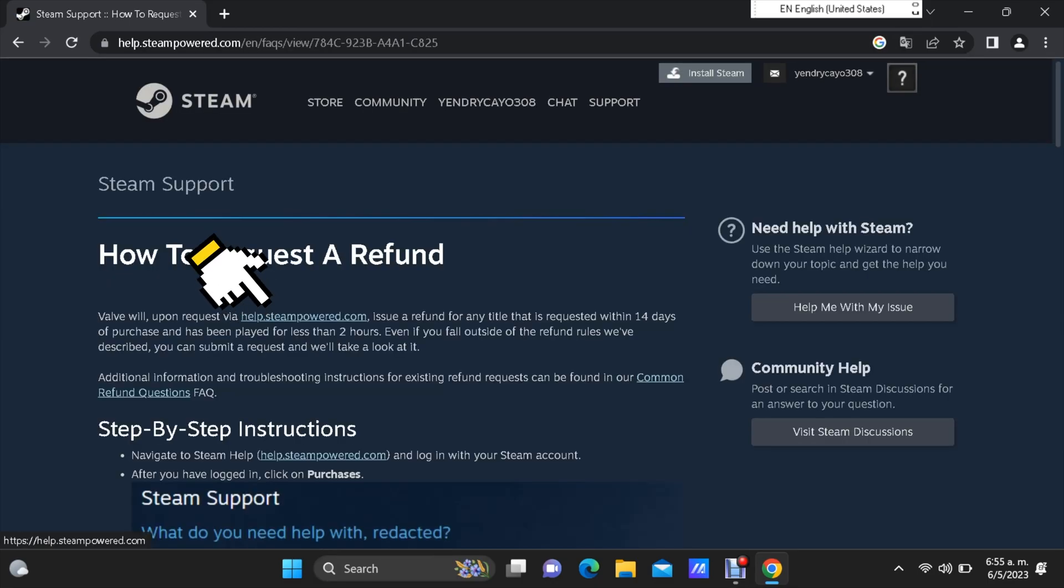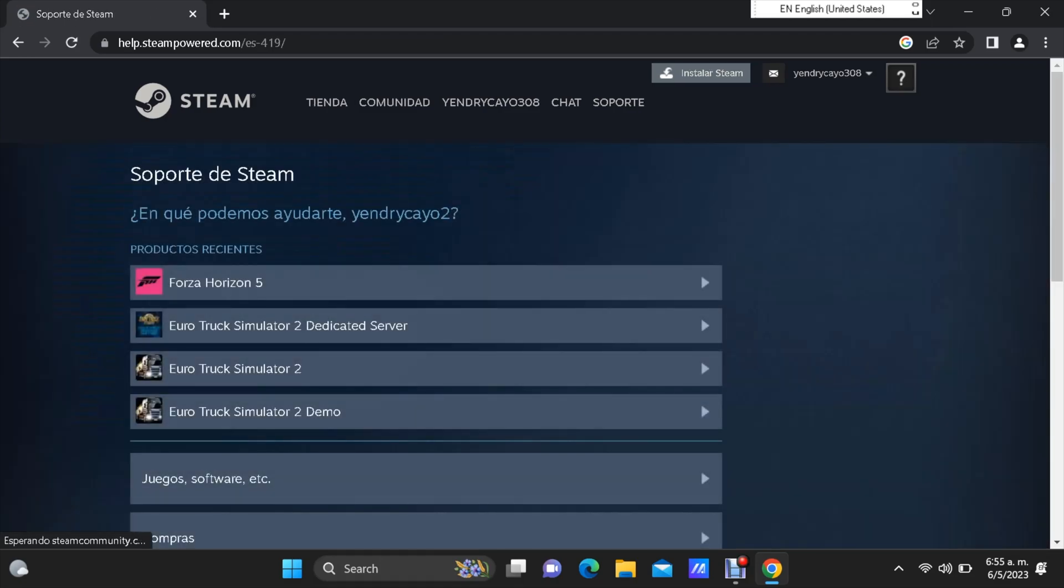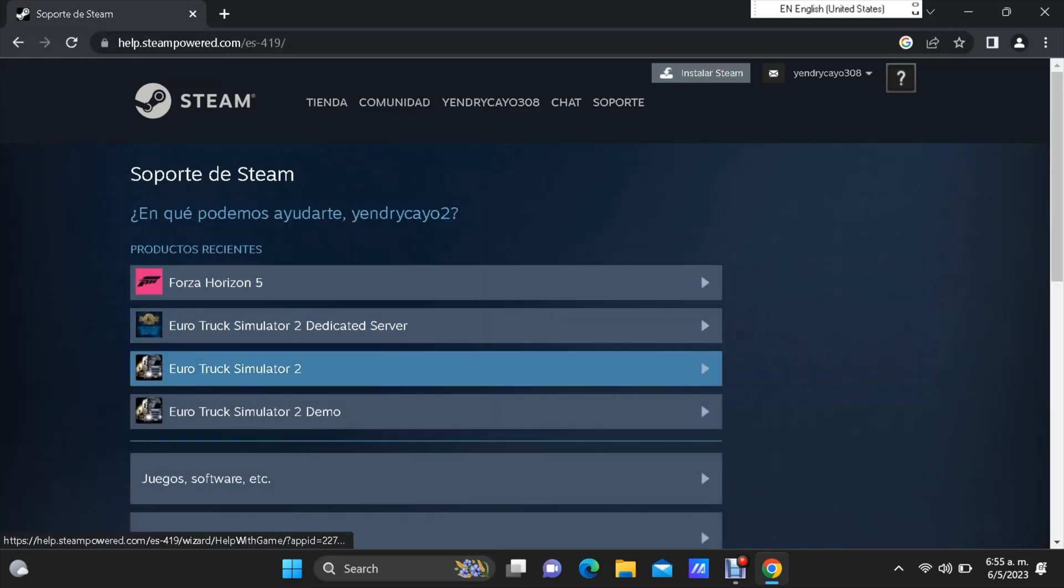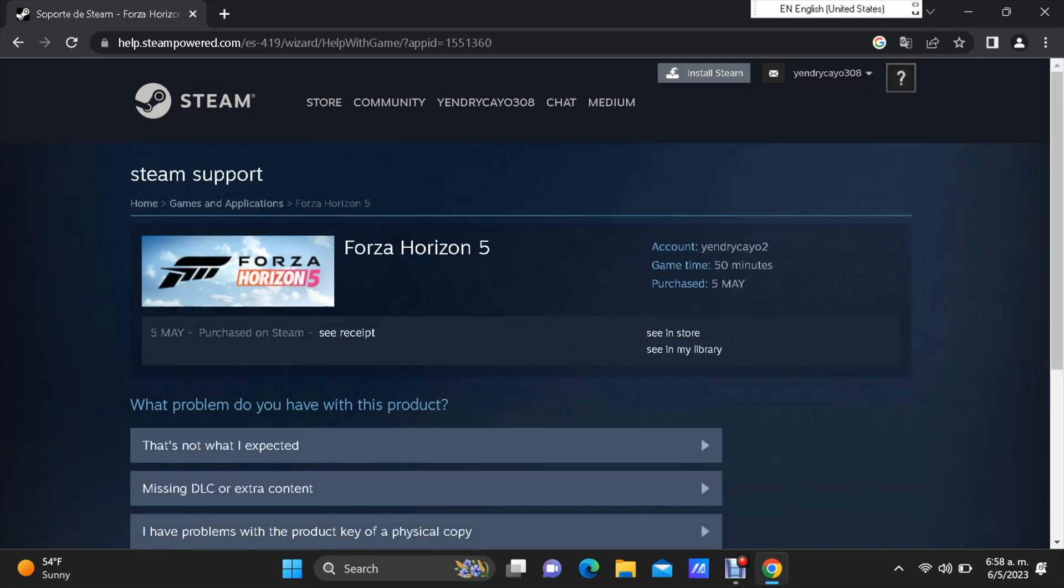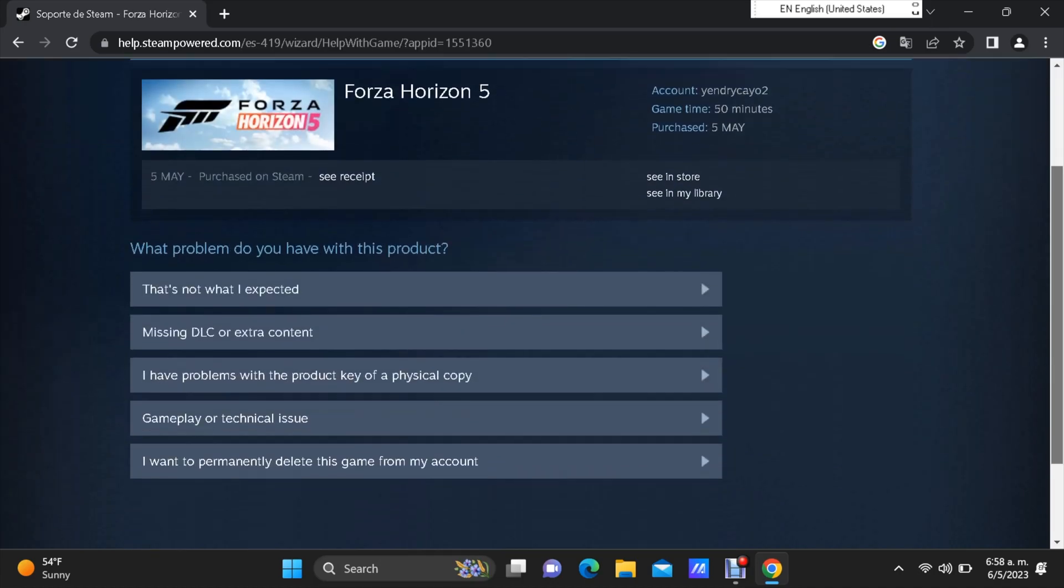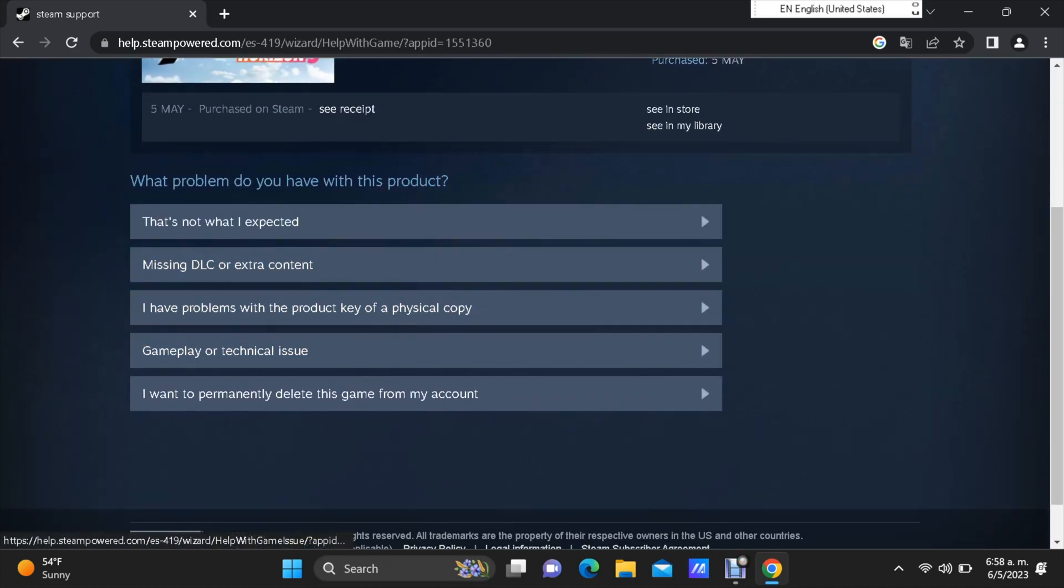On this page, let's go ahead and click one more time on the link. So now, choose the game that you want the refund. For example, the first one, I really want my money back. I don't like this game. This game is not compatible with my computer.